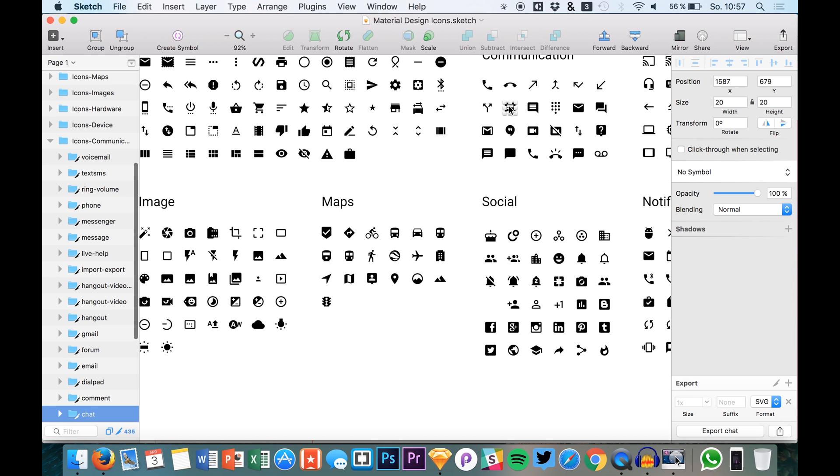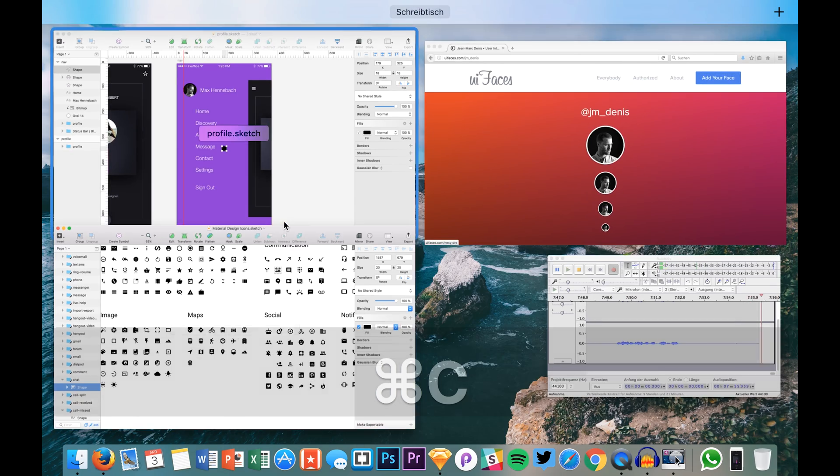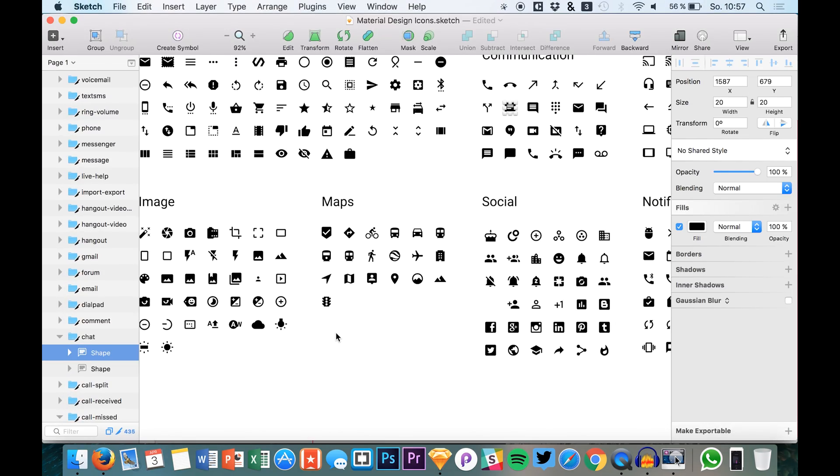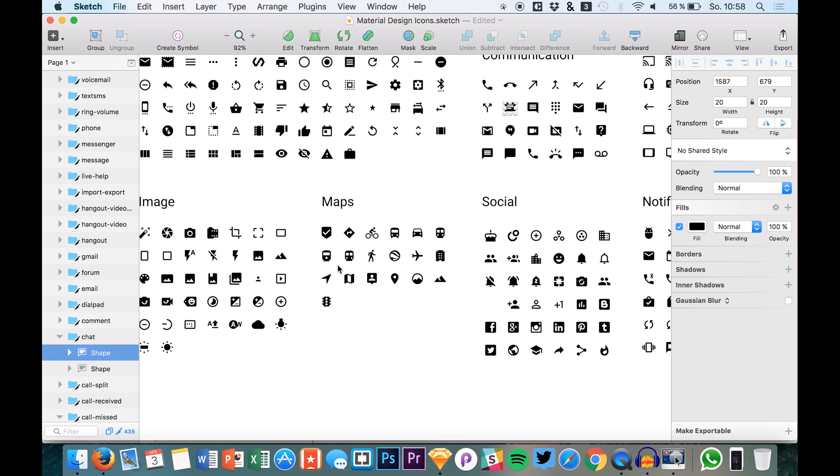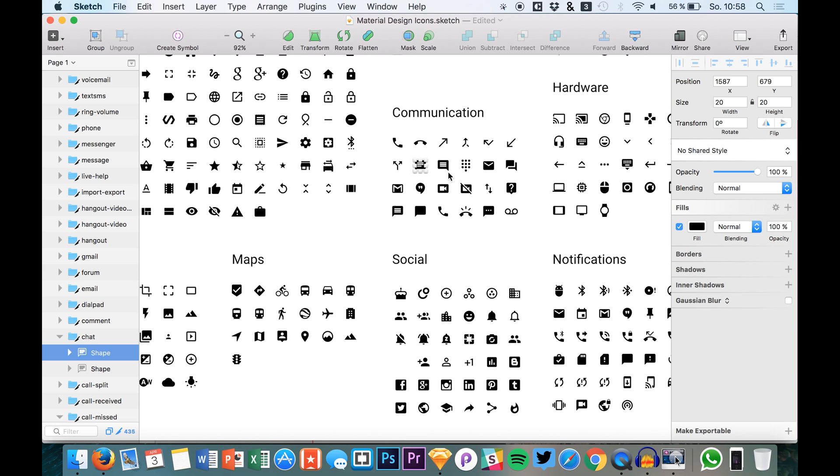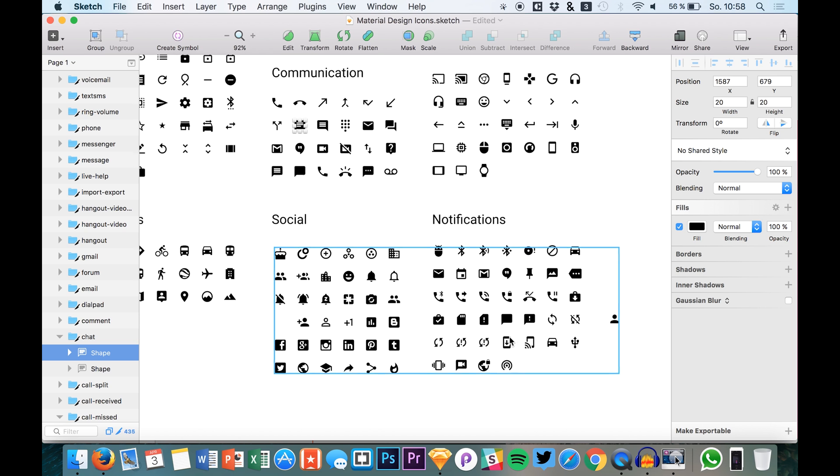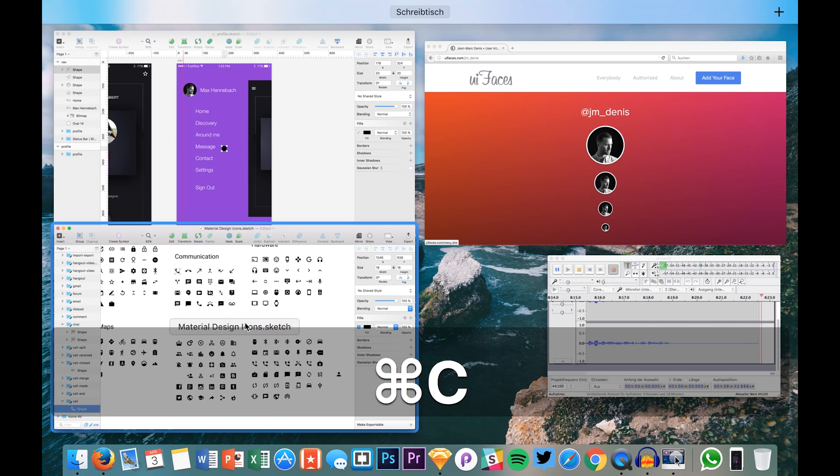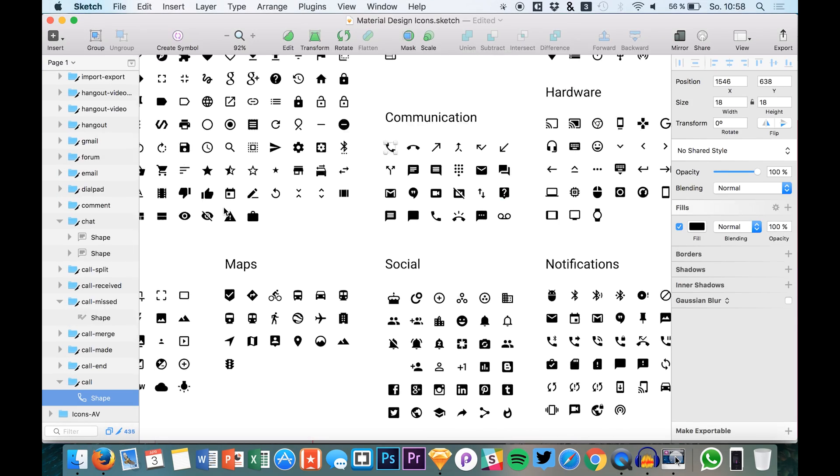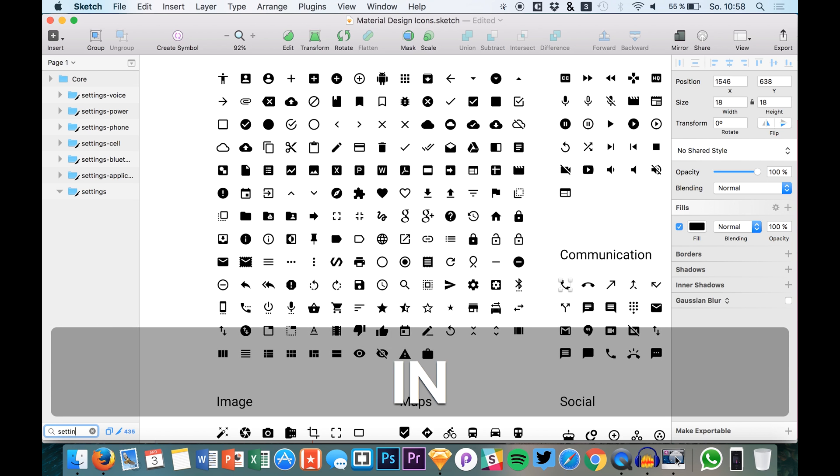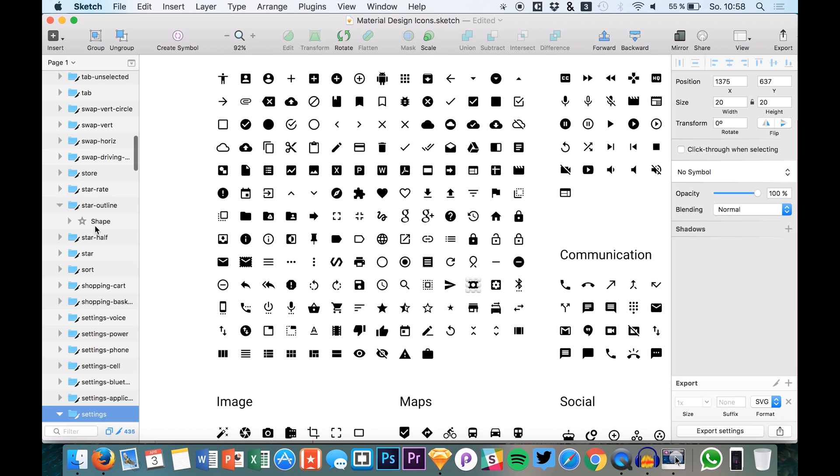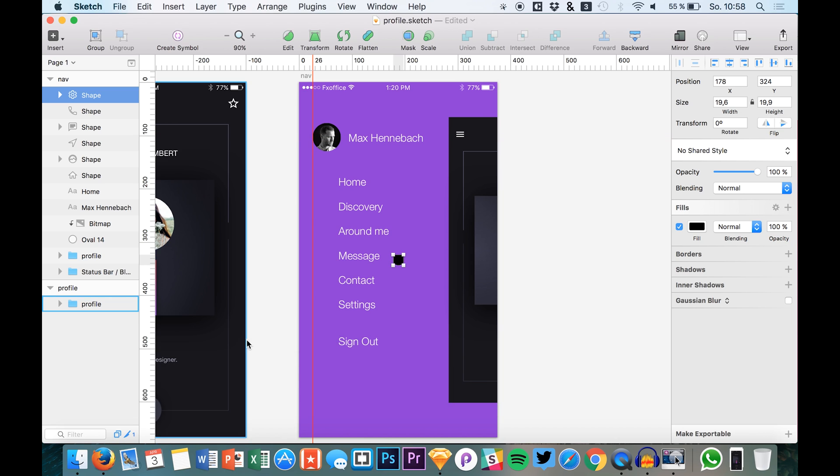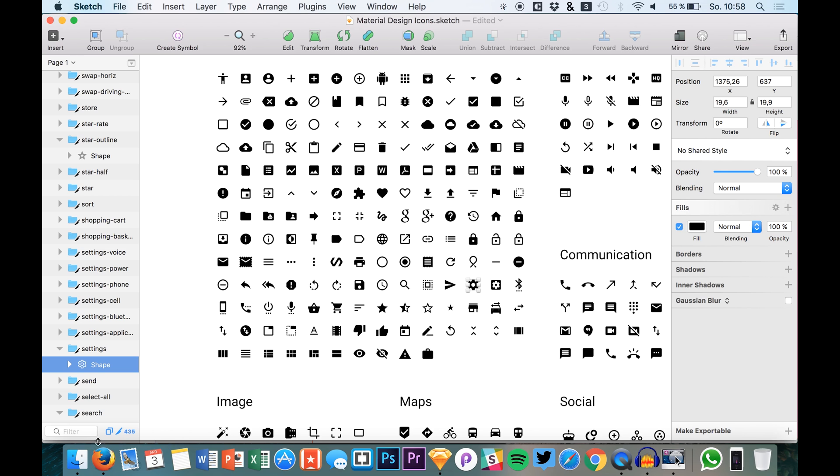Paste it in. We need message, contact, settings. So messages we have right here. Then we need contacts, contact and settings. So contact, here we could also use like a telephone or something. And settings, I would just use the settings wheel. That's quite common. Which is this one. And here we have it.